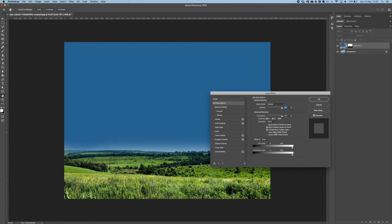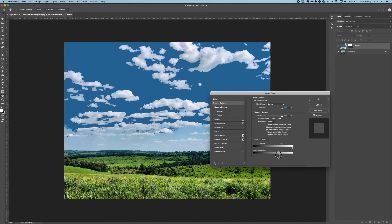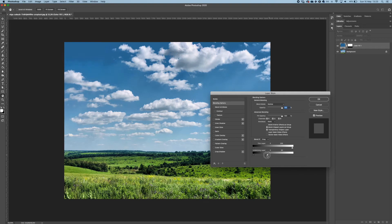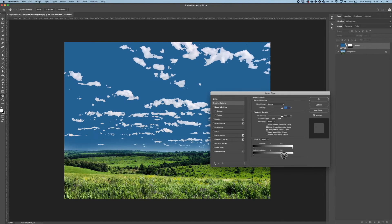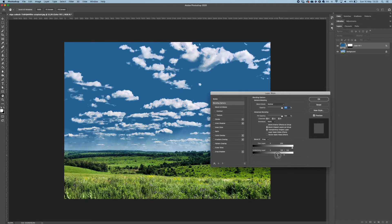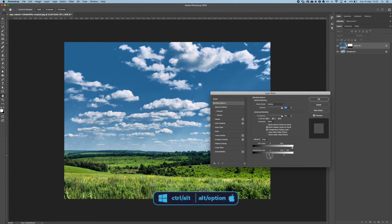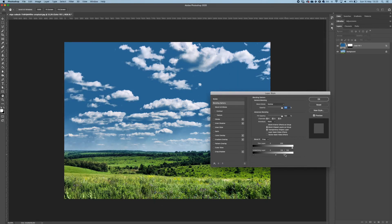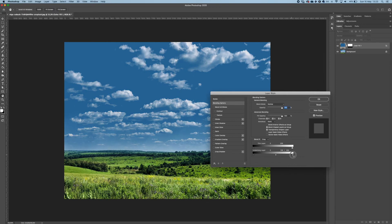Then double click on the right hand side of the layer, take the slider of the underlying layer from right to left, but as you can see it is very harsh. Alt or Option click on the slider, take it all the way to the right or left and take it to the left slowly and gradually.